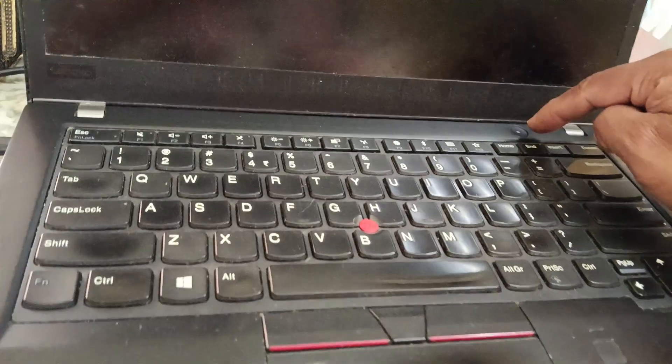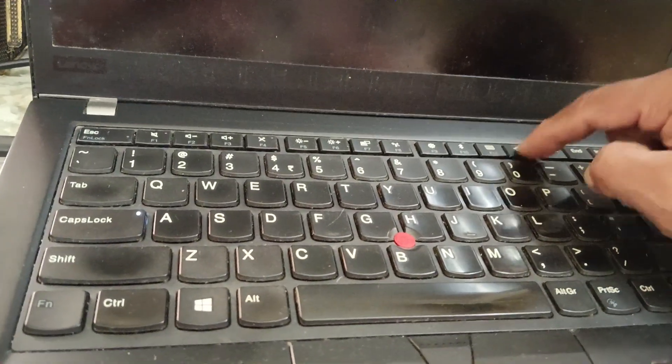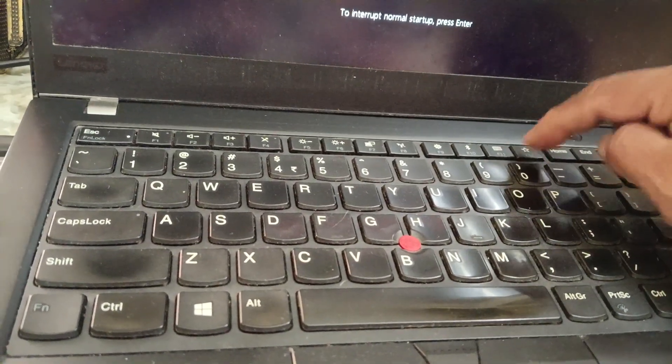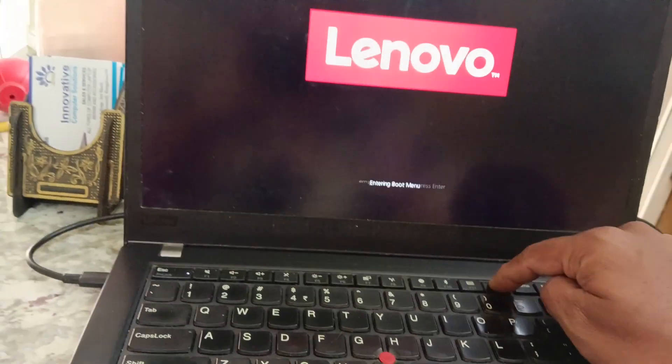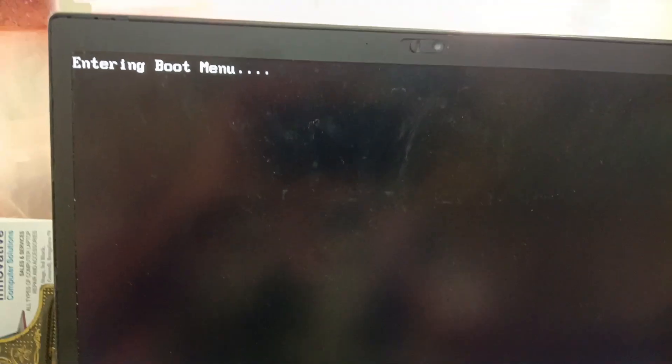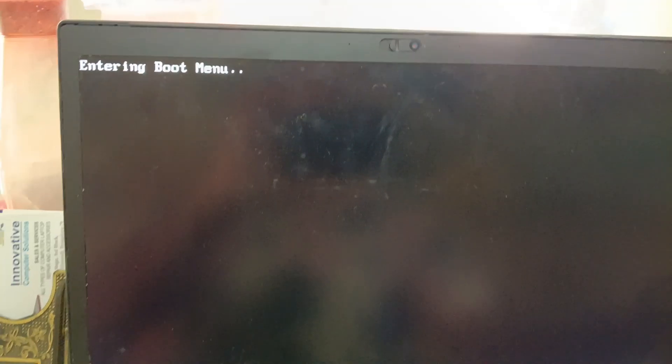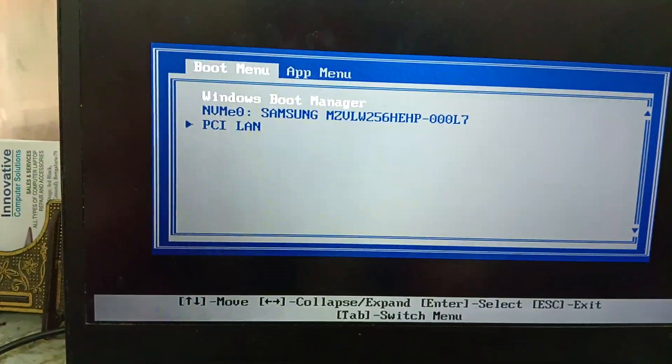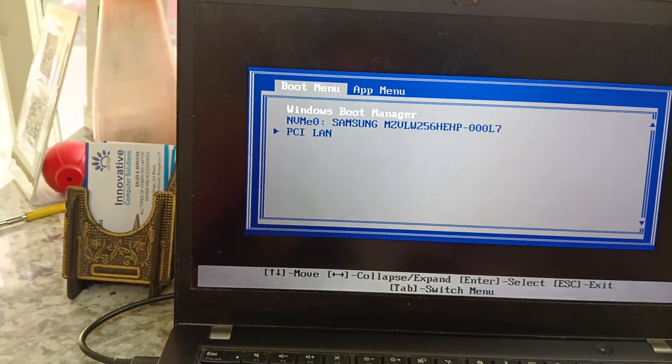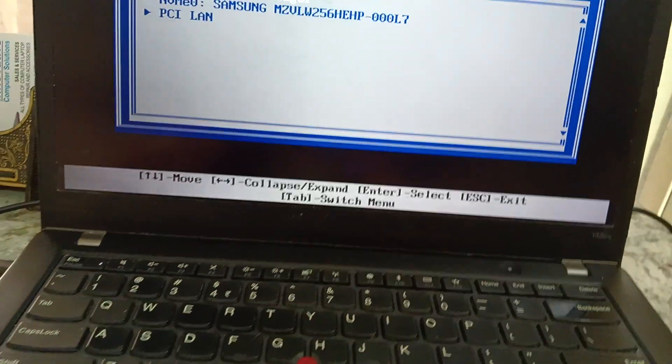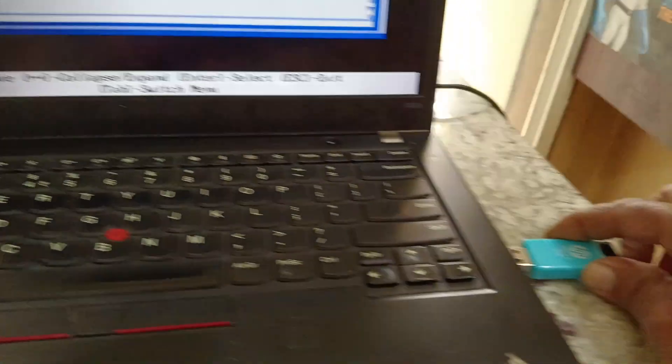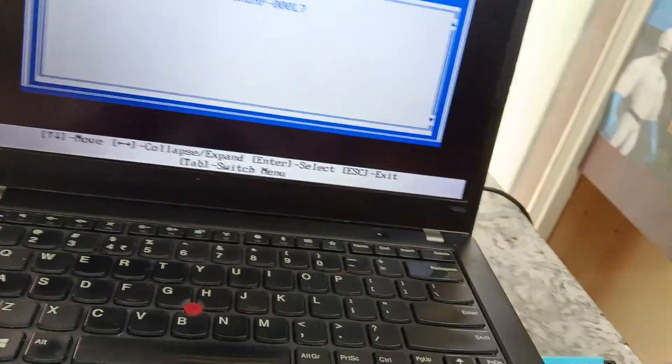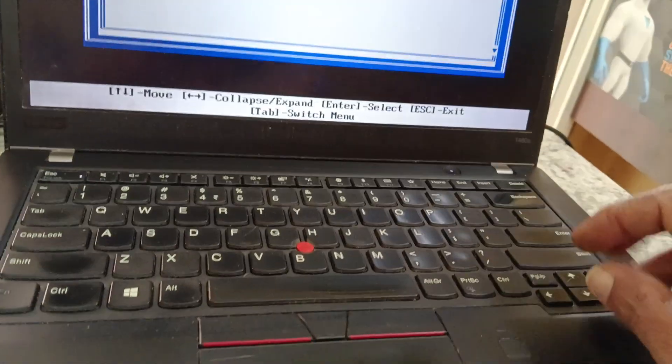Switch on the laptop and press the F12 button to select the boot menu. Press F12, it will enter the boot menu. Wait for a few seconds. My pen drive is not detected here, so I reinsert it.